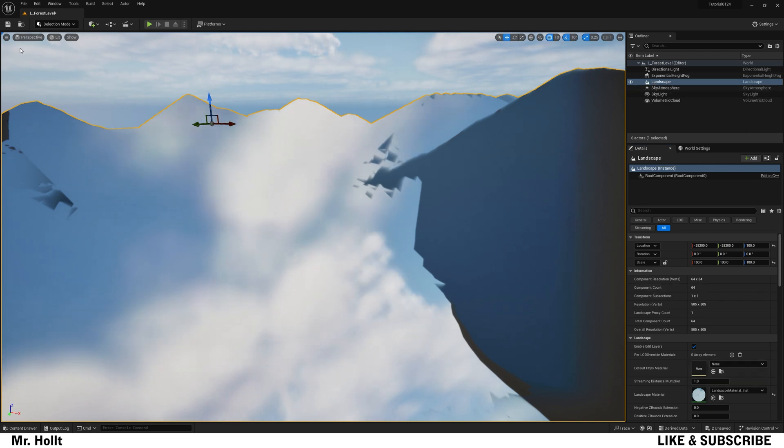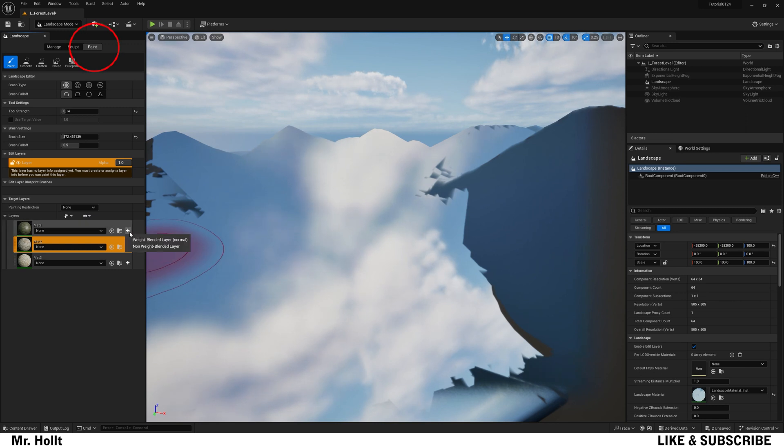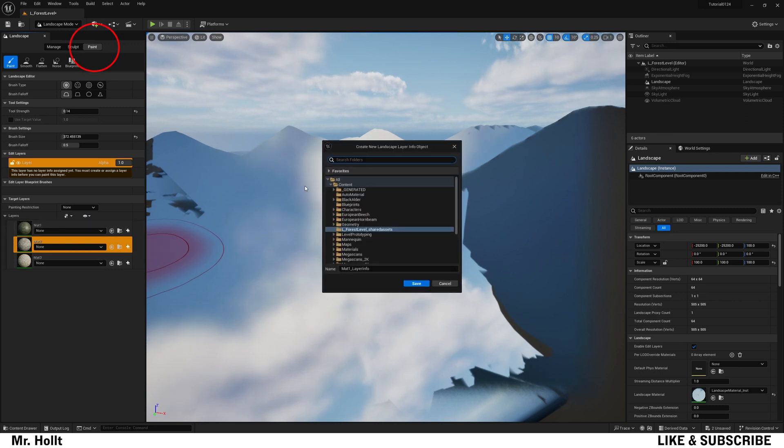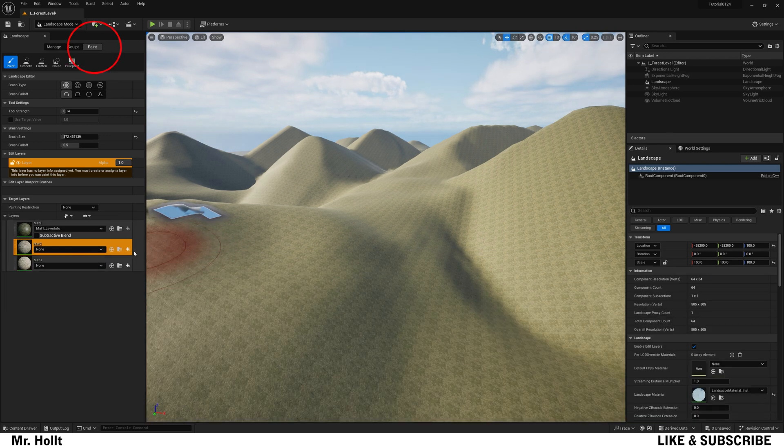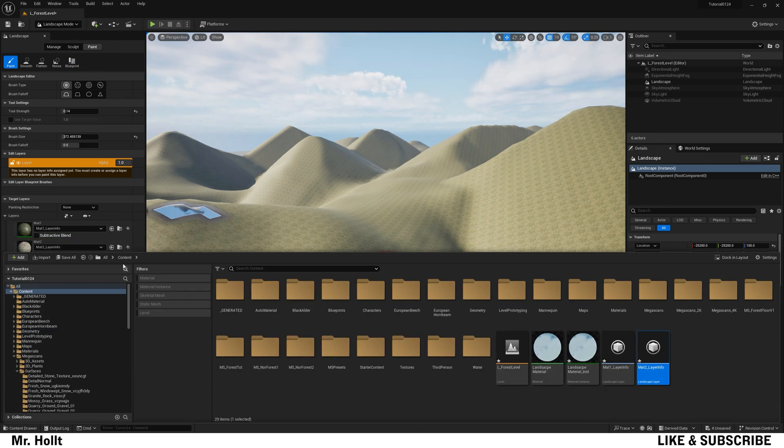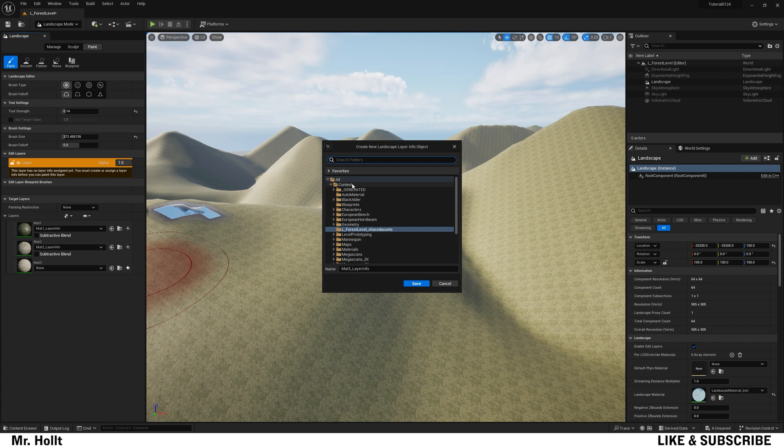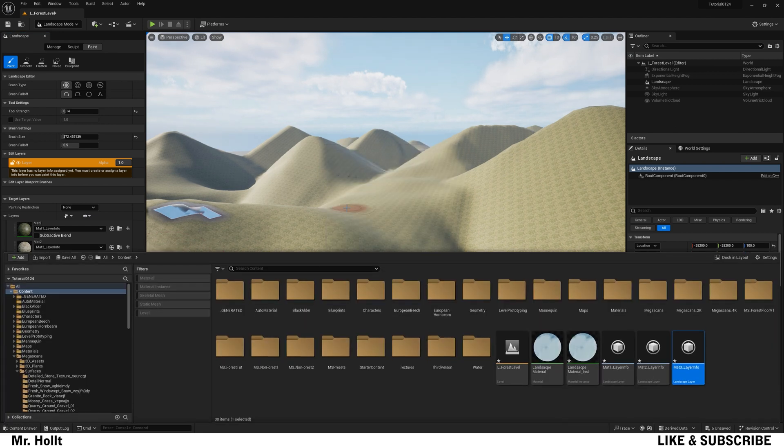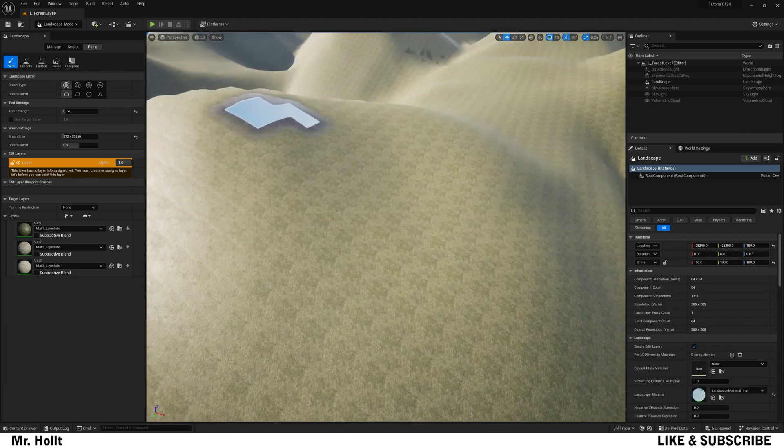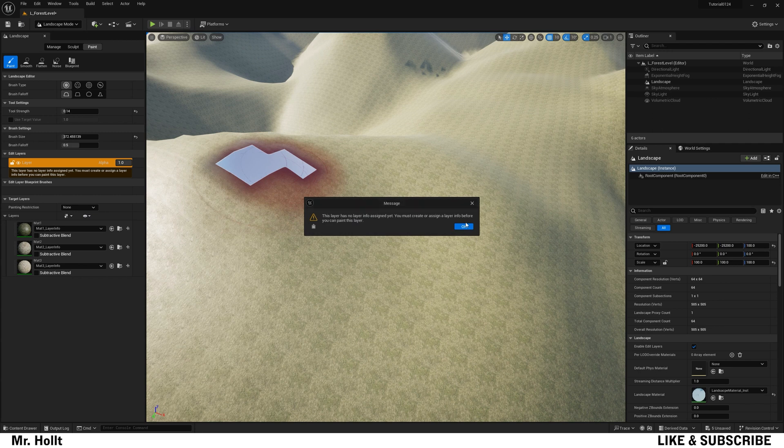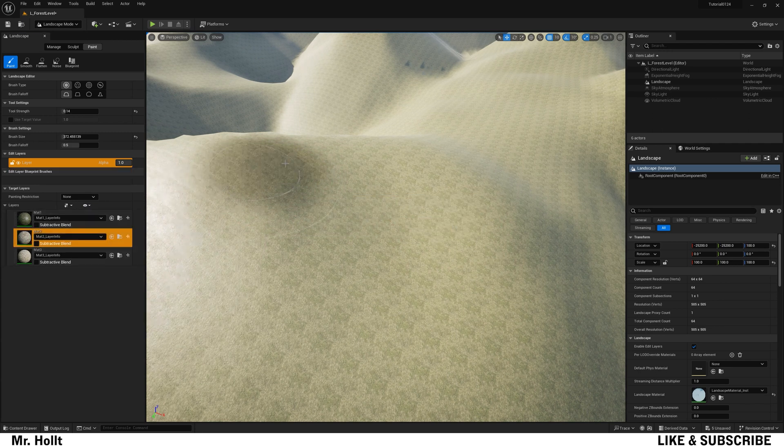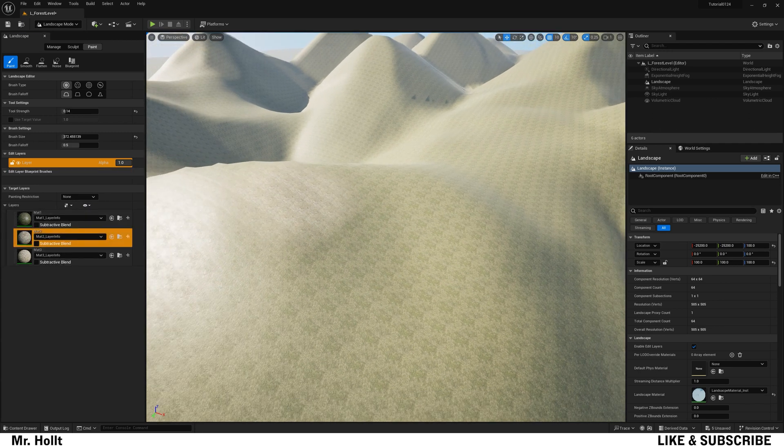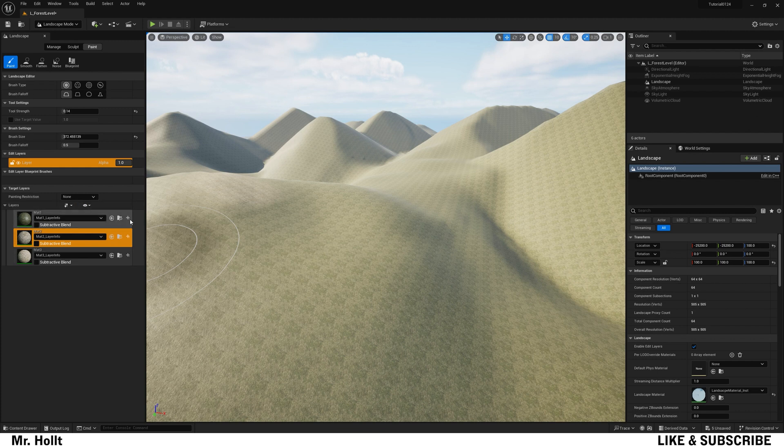What you want to do is go up to landscape on the top left-hand section, and then go to paint. And you're going to see these mattes 1, 2, and 3 on the side. Just keep adding the weighted layer blend. And then once you do that, you will have all the layers created, and you'll be able to paint them around. This is just a small error. There we go. And now you can paint your different layers onto your landscape.